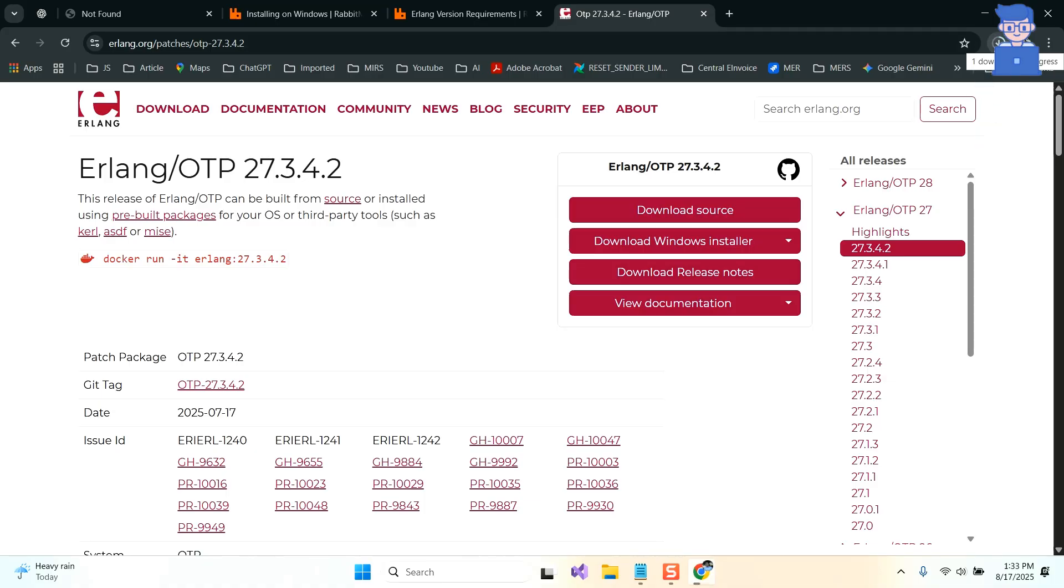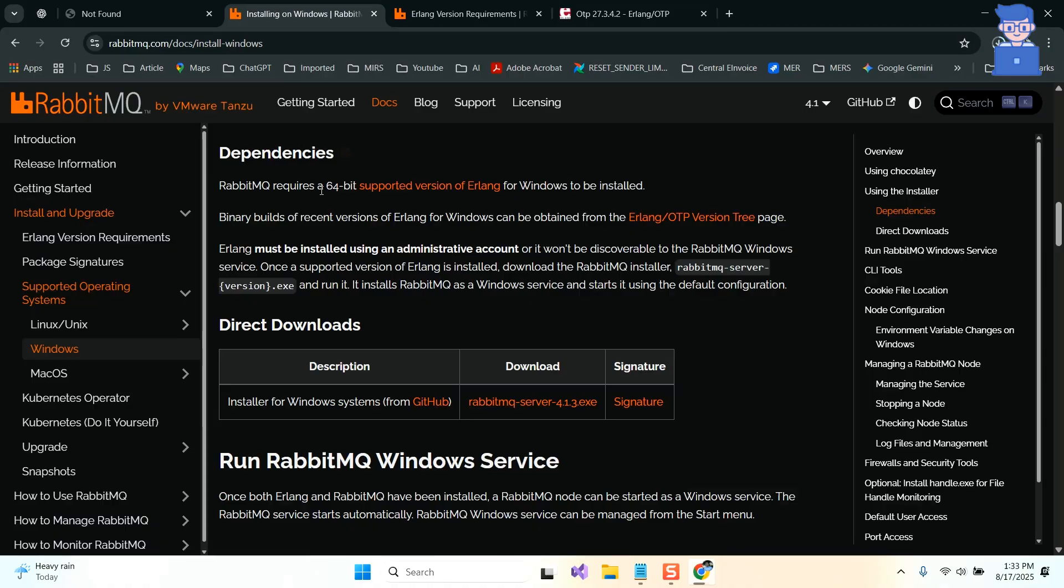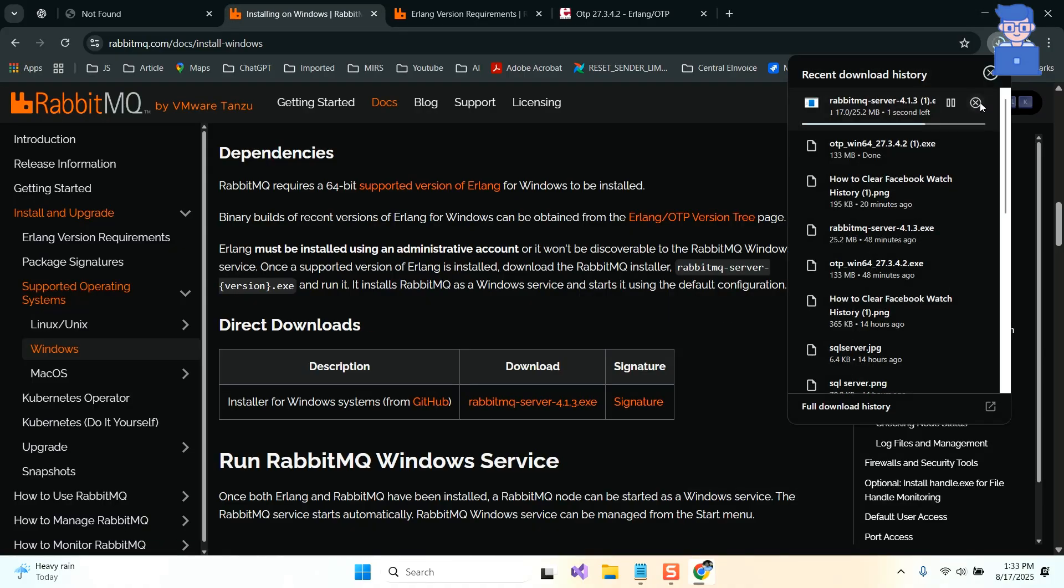Now let's go to the previous page and click on the RabbitMQ exe page to download RabbitMQ. Wait for some time to download both of these files.